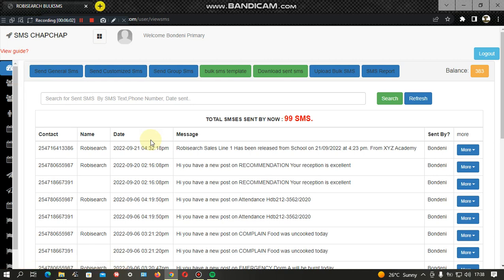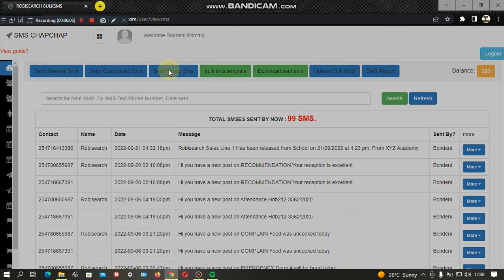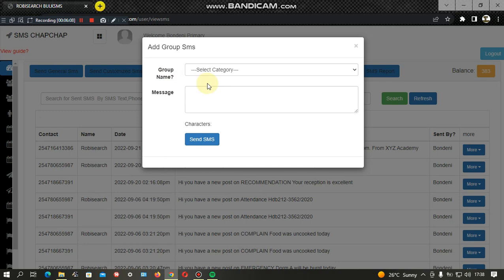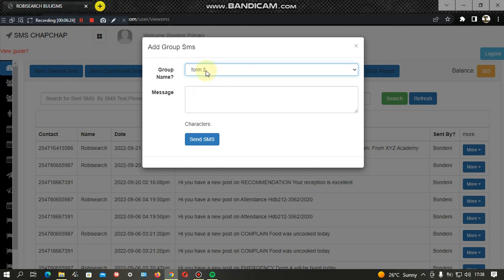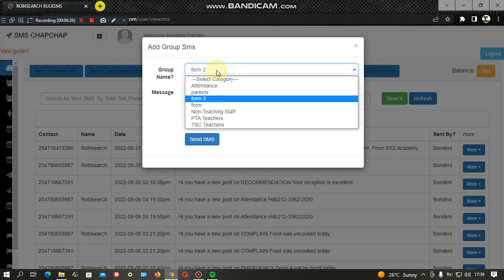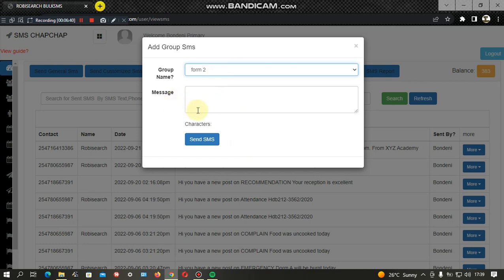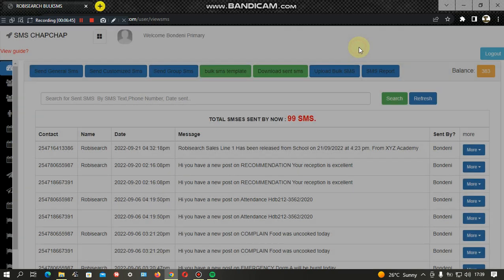The next option is Group SMS. As mentioned, we have created groups and added members to those groups. From here, you can send a specific message to all members of a selected group. For example, if you have an academic clinic for Form 2 students, you select the Form 2 group, type the reminder message, and send the SMS. It automatically goes to all the parents of Form 2 students who are members of that group, sending the same message to everyone.